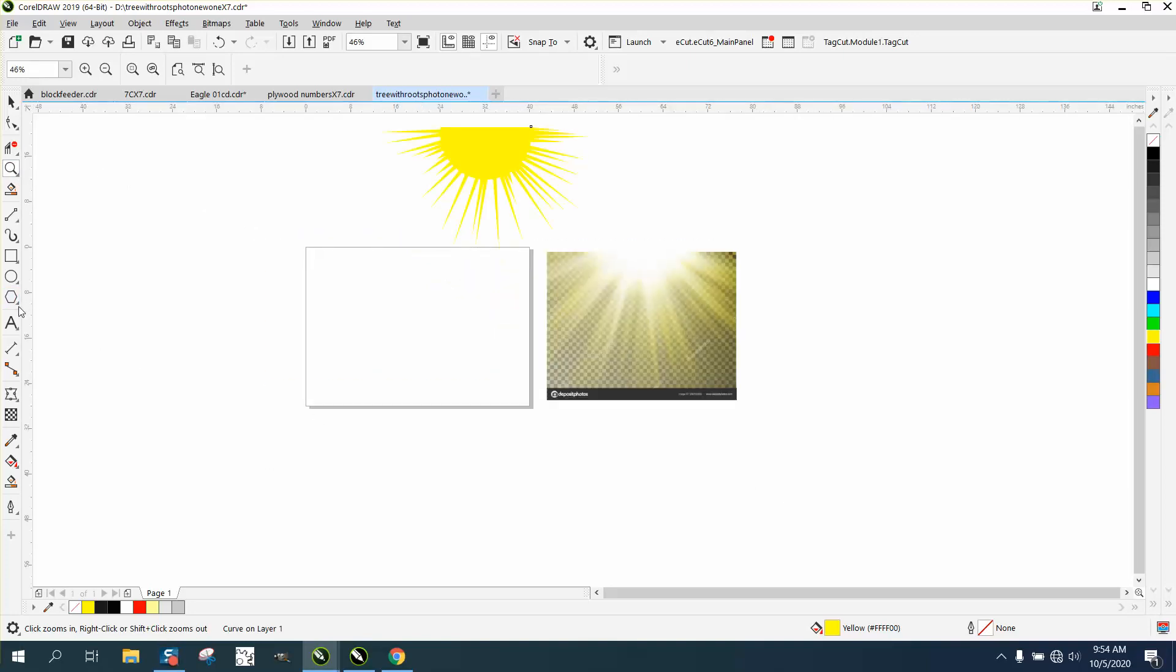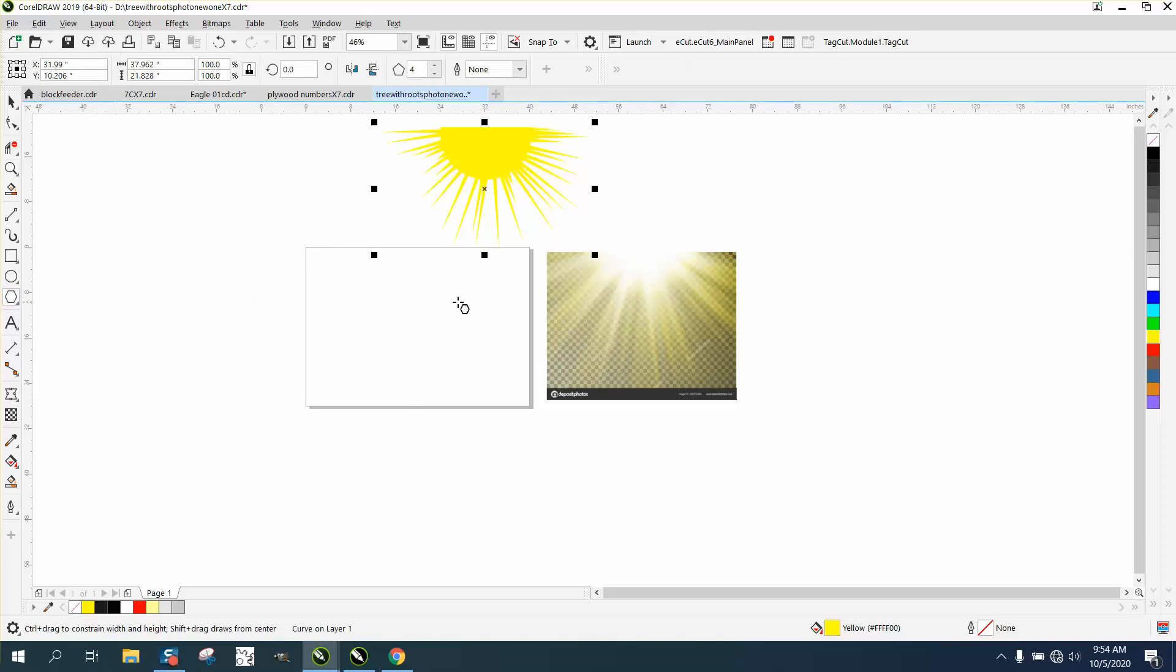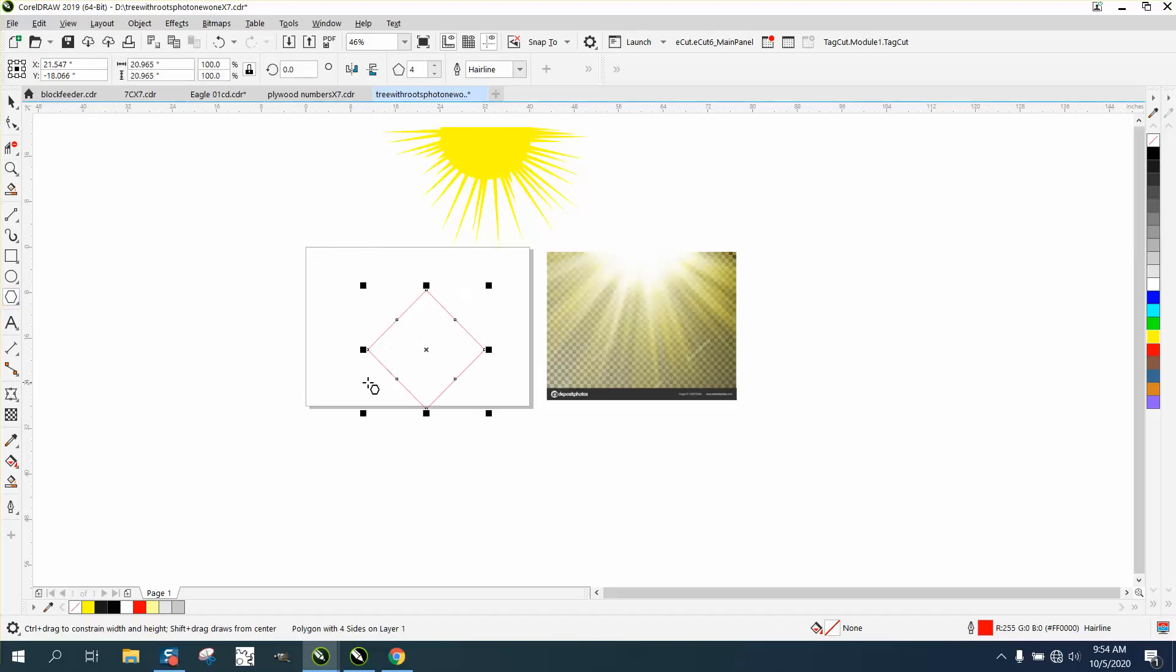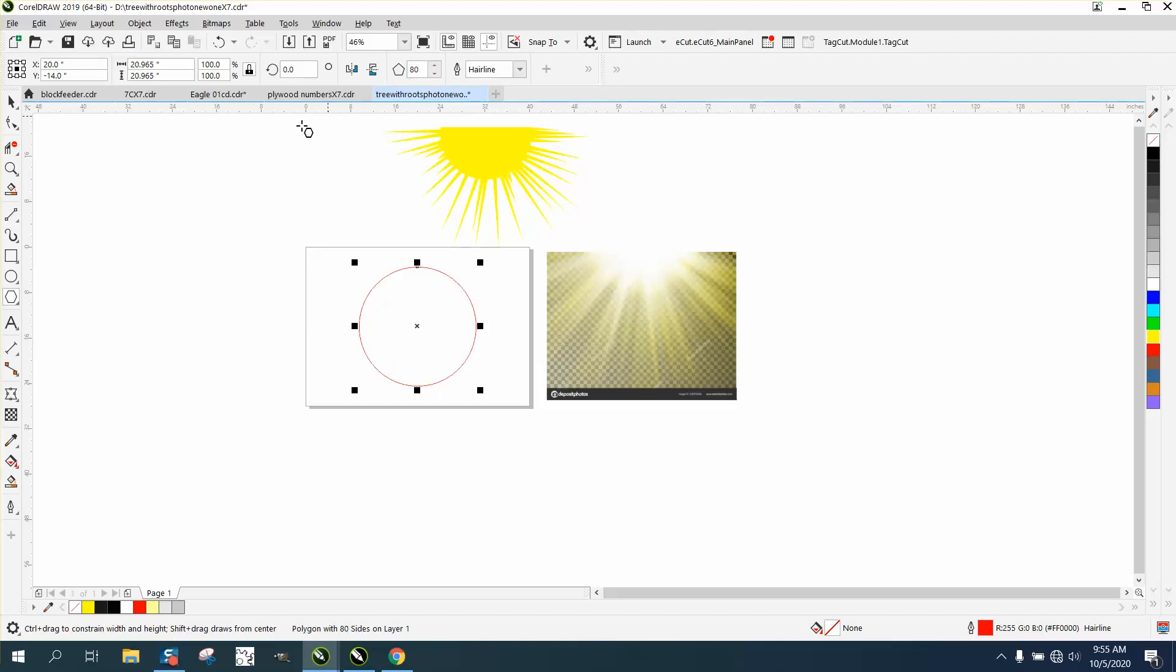So we're gonna grab the Pentagon tool and we're gonna draw a Pentagon. I've got mine set on four inches, or four side. Let's make it 80, and what that does is creates me a lot of nodes.